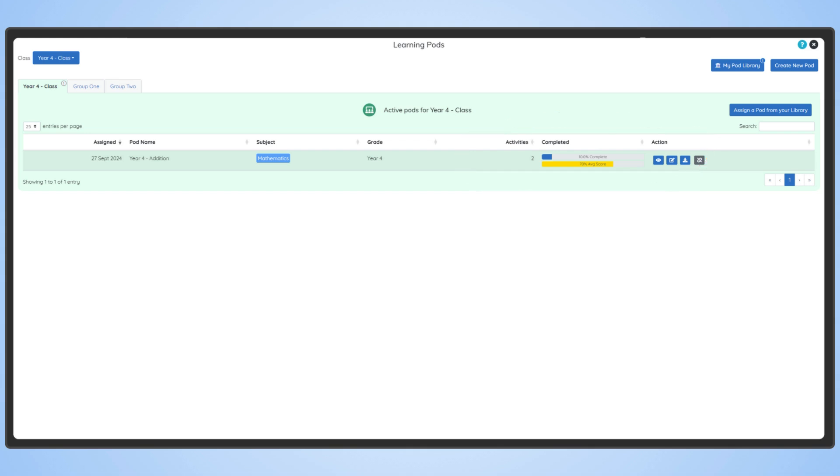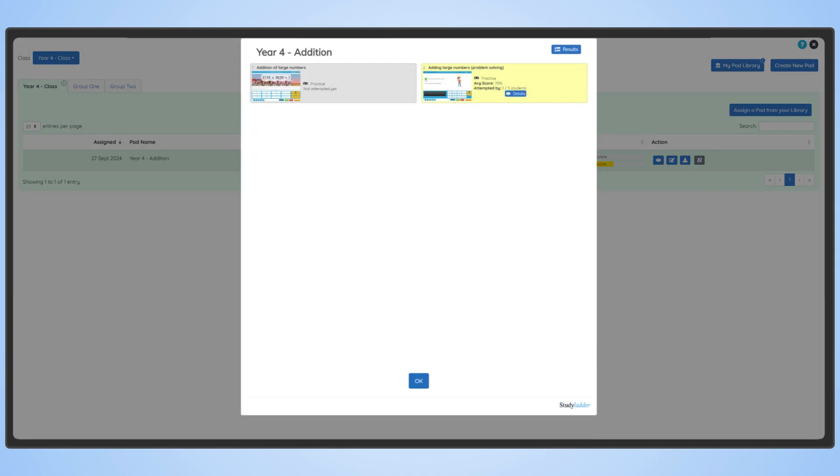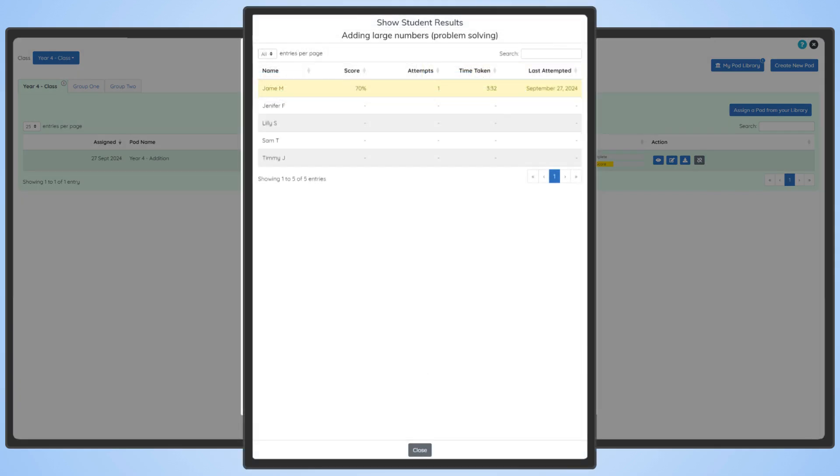For a more detailed breakdown, click the View Details button to see who's attempted the pod.